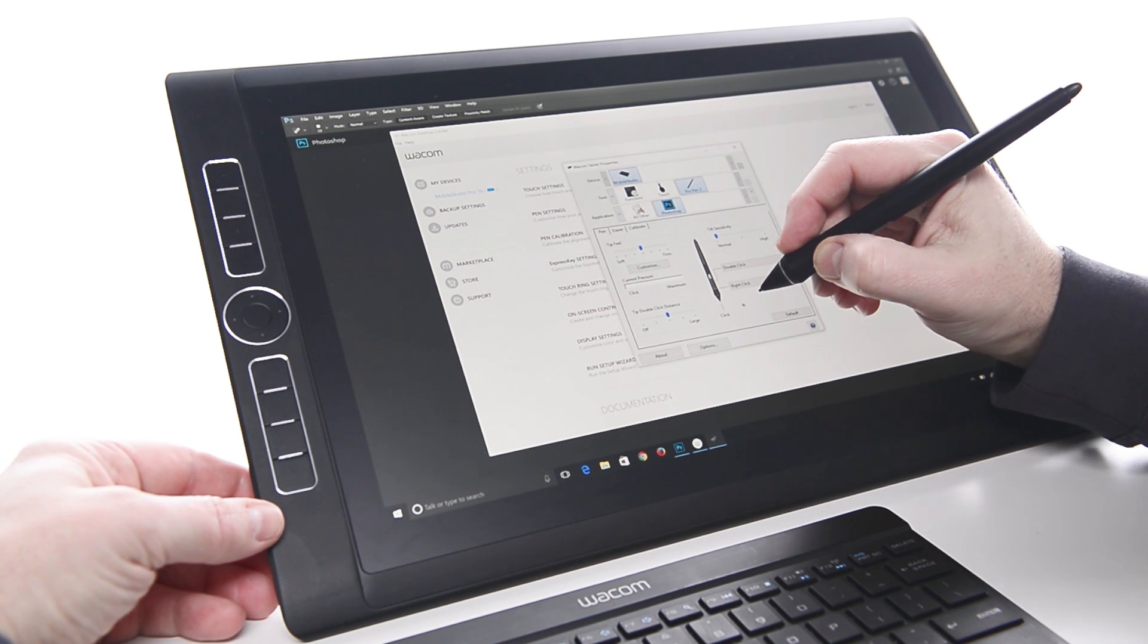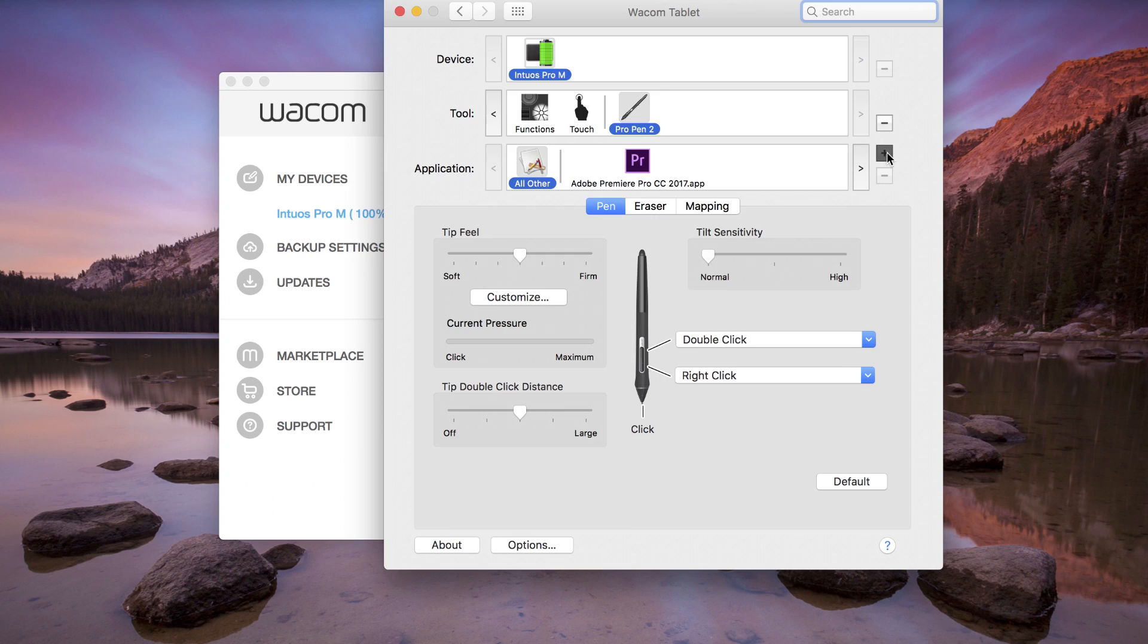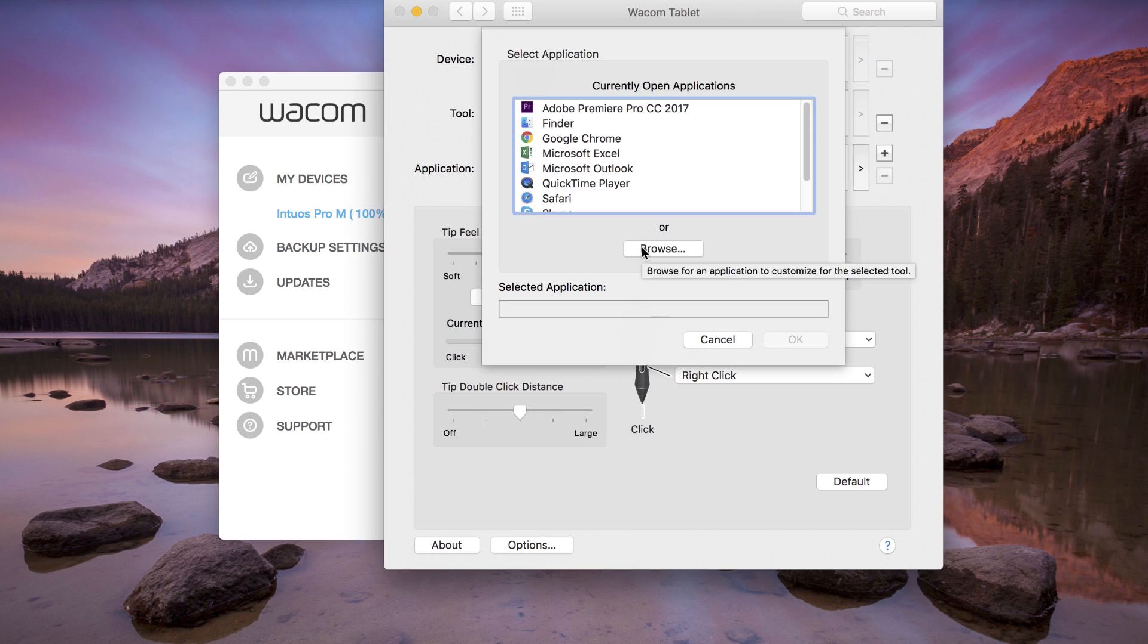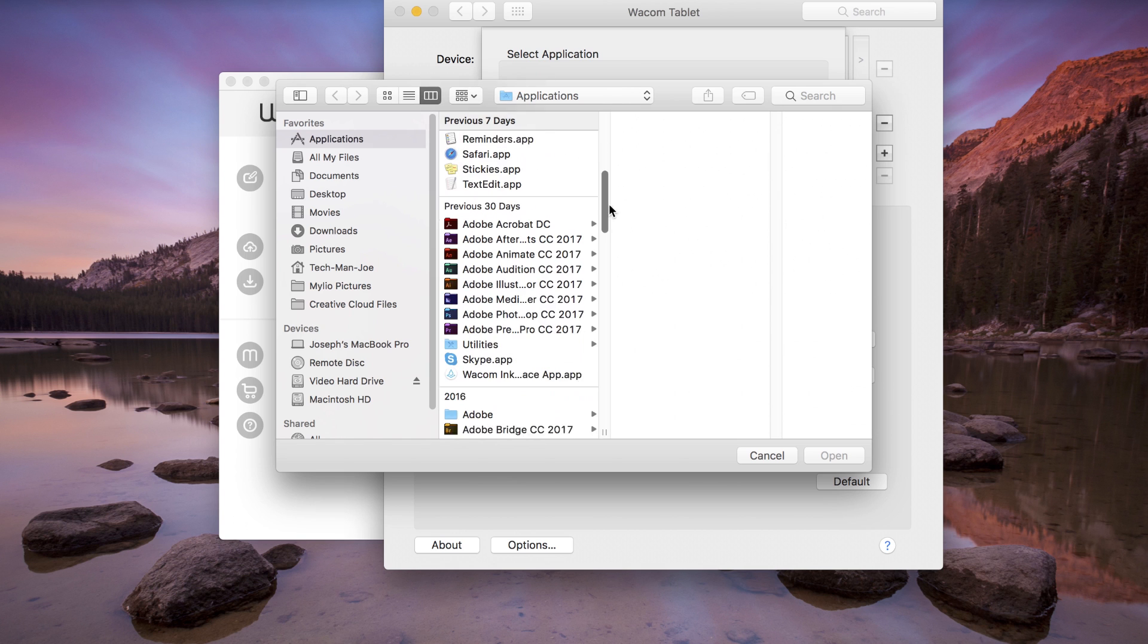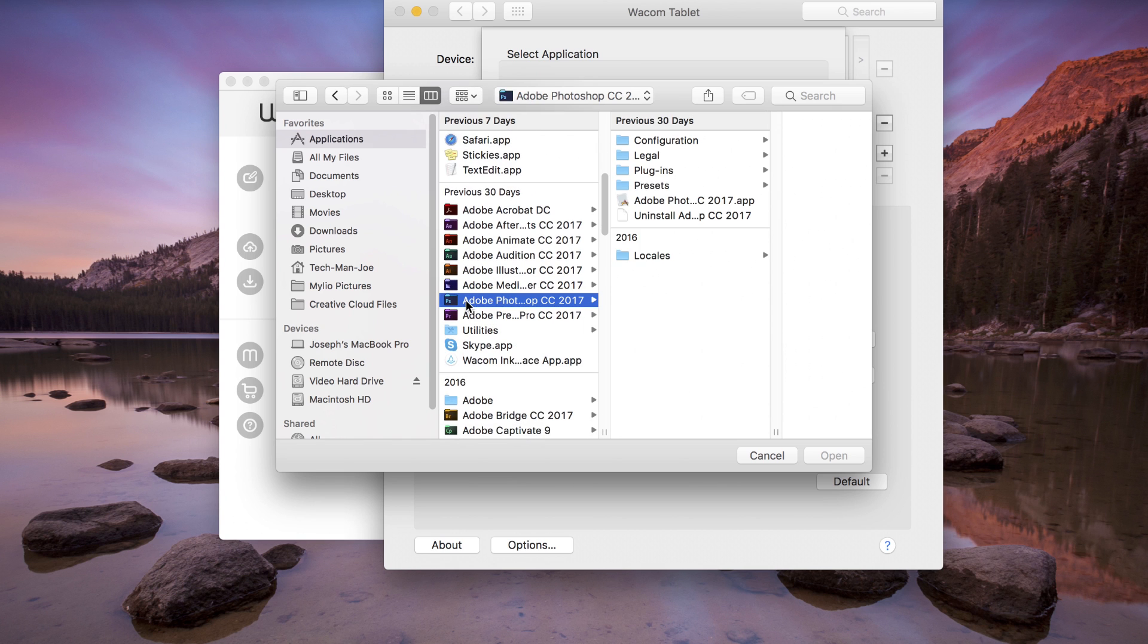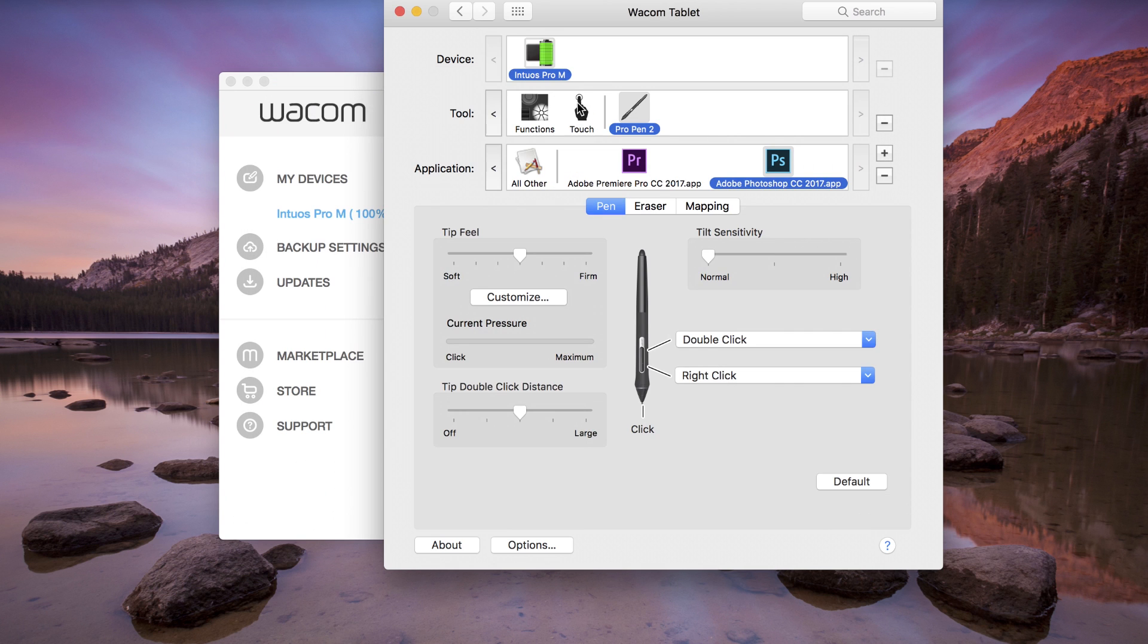From the drop-down menu of a pen button, choose Modifier. Choose Option or Alt depending on your operating system.